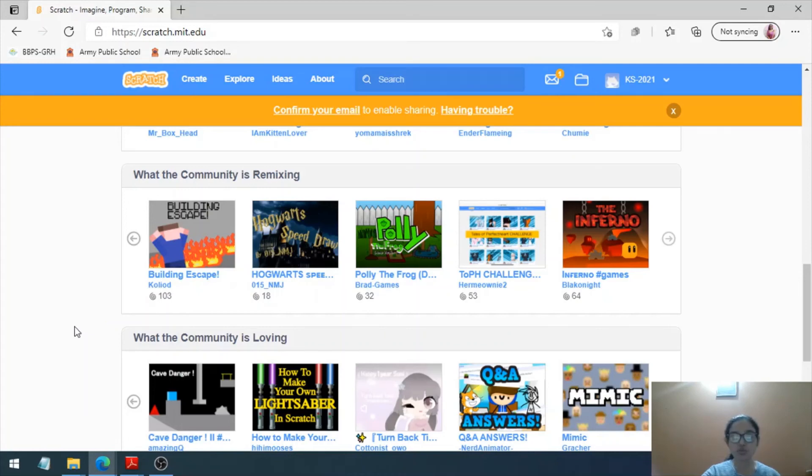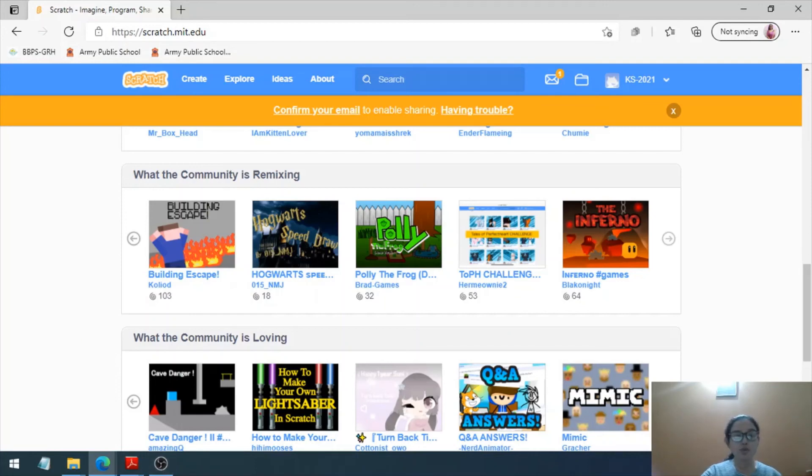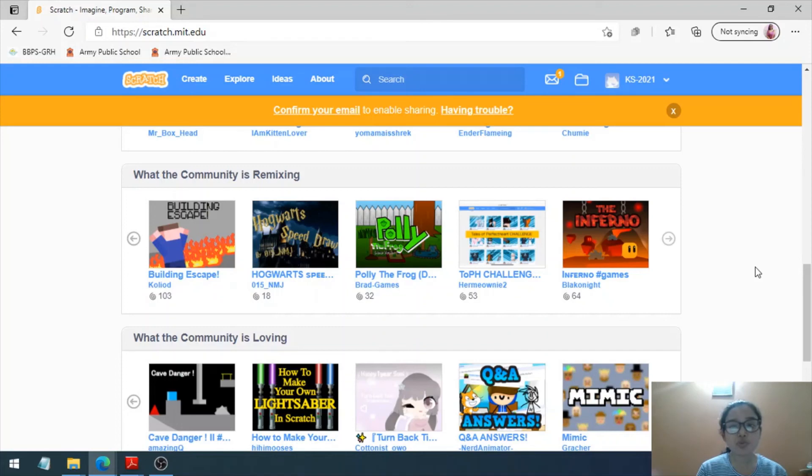I hope you have understood the process of creating an account on Scratch. You have seen how to create an account on scratch.mit.edu. Now, once you have created the account, you have used the website, and when you want to complete your work and leave...